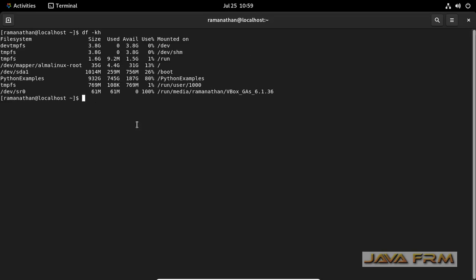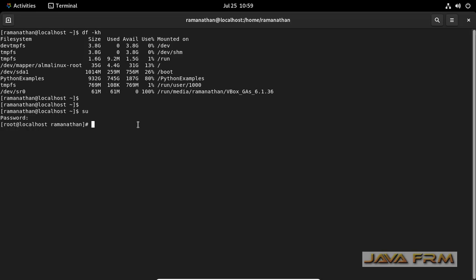I can able to see that slash python examples is already mounted. Now I am switching as a root user because directly I can't access the directory. If you are expert you can change the permission as per your needs.